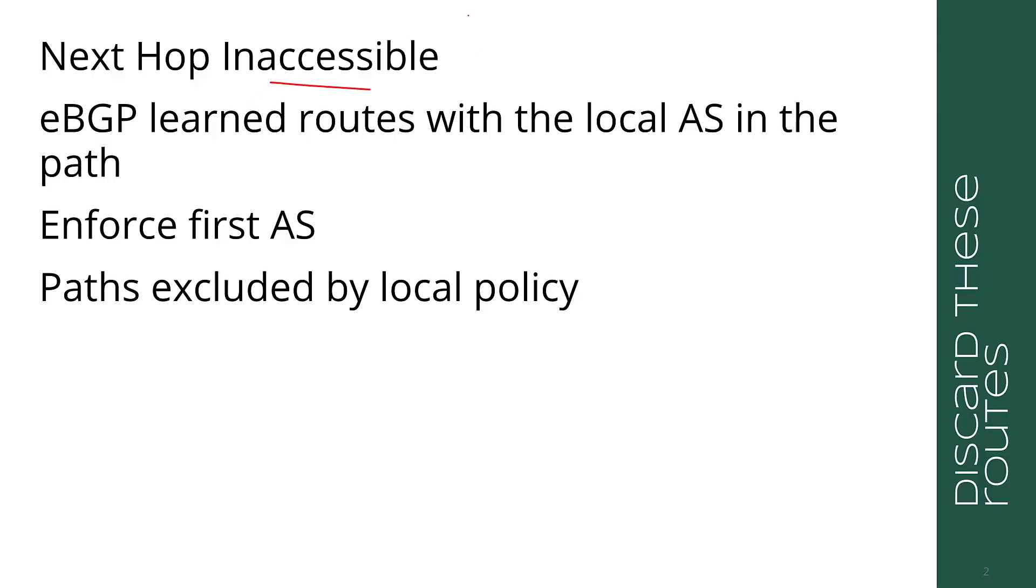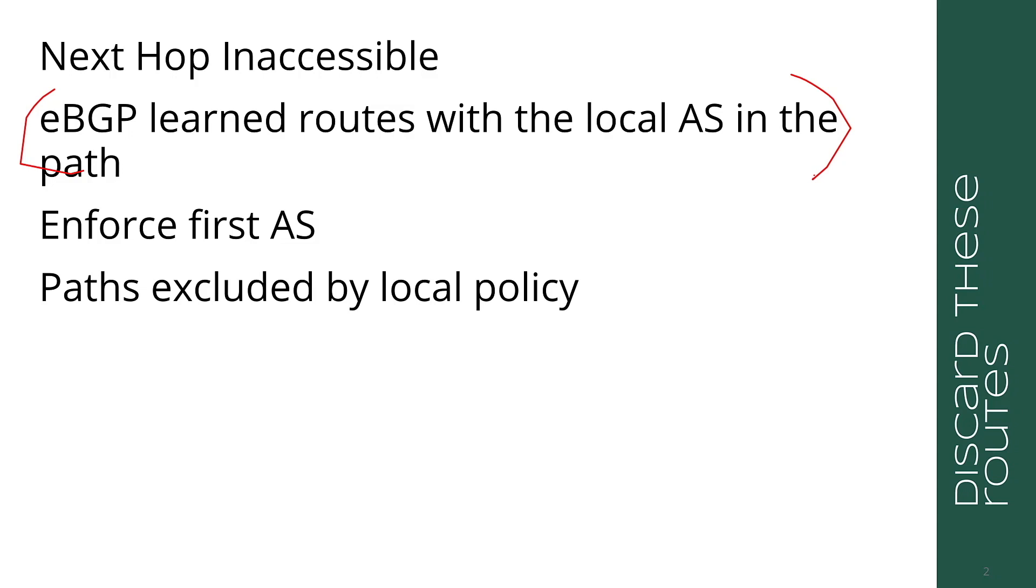It makes no sense to consider a route without an accessible next hop in the BGP best path because you would never install it in the local routing table. The second one is eBGP learned routes with the local AS in the path. These are by definition loops, and you would never want to accept a permanent routing loop in your network.